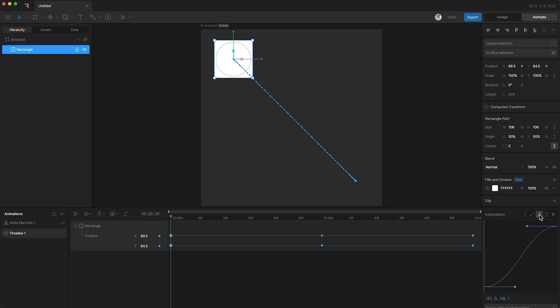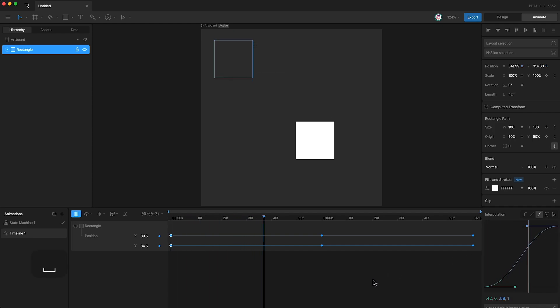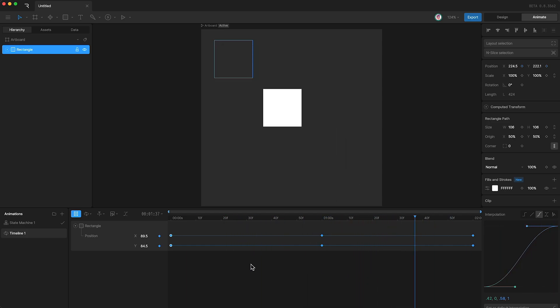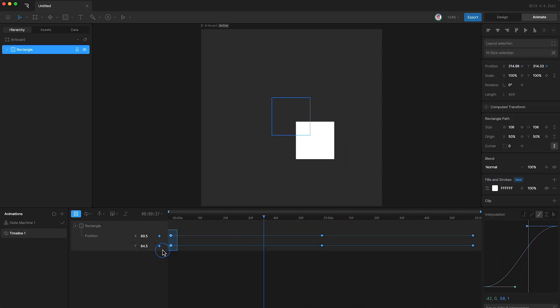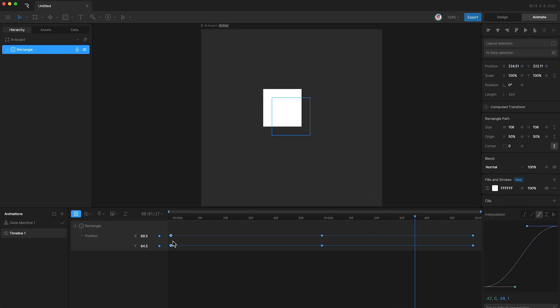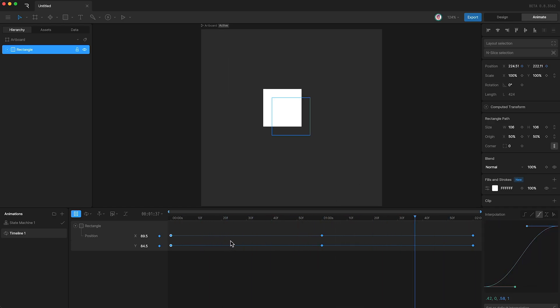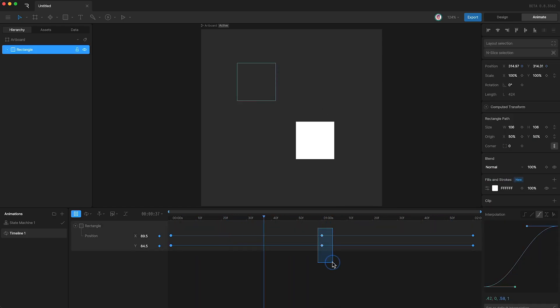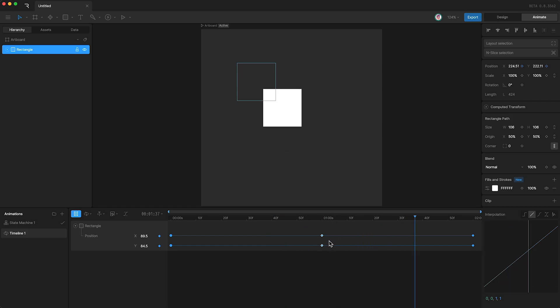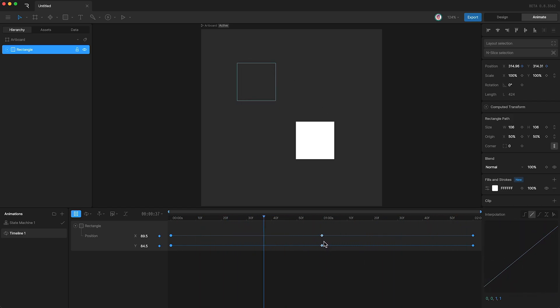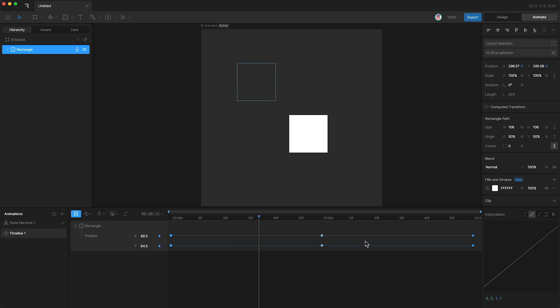By default, the cubic interpolation curve gives us a nice acceleration, and then deceleration. And you can see this when I play the animation. This set of keyframes has cubic interpolation. So we accelerate, and then decelerate, and then this set of keyframes has linear interpolation. So from this point on, we move at a constant speed.